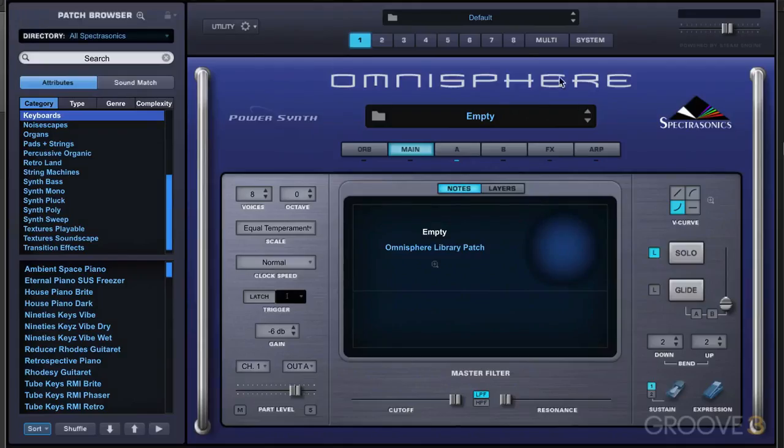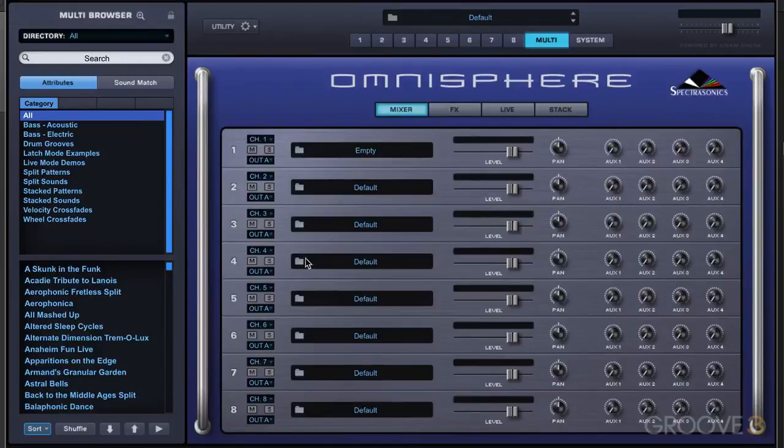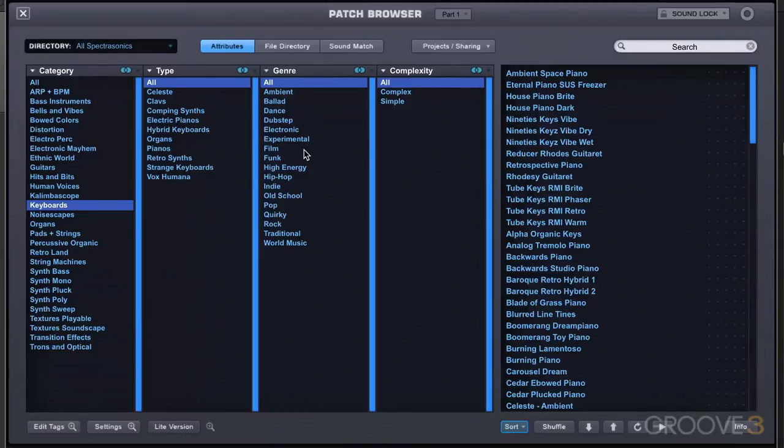We can also get to it when we're on the multi-page. Each of the individual parts has a folder icon here, so we can get to the patch browser for each individual part like that.